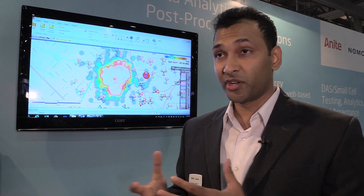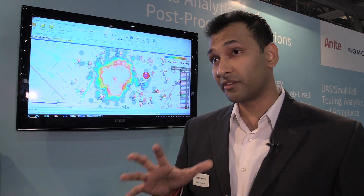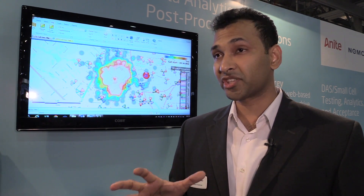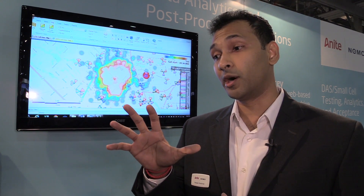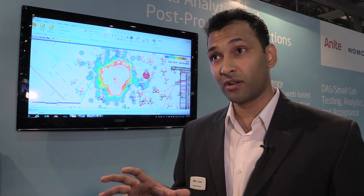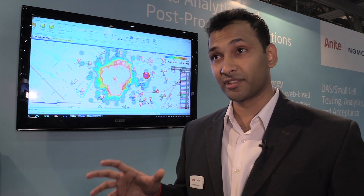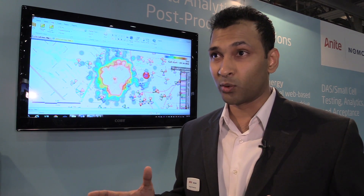We cover all technologies — LTE, UMTS, VoLTE, carrier aggregation — and what we're doing now is we're introducing call trace into our Nemo Windcatcher module, which allows our customers, especially the operator community, to really capture every single call from every single subscriber on an operator's network.